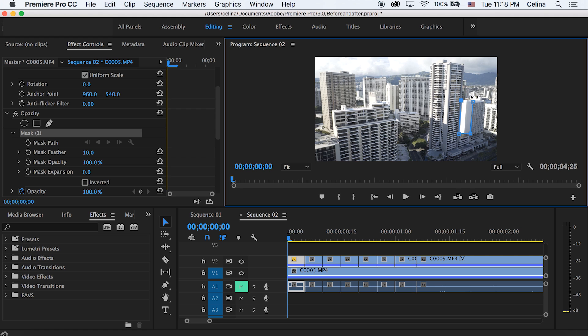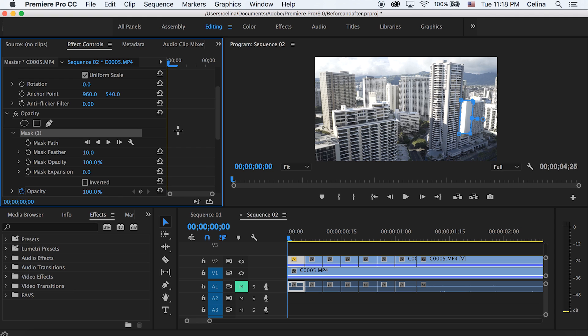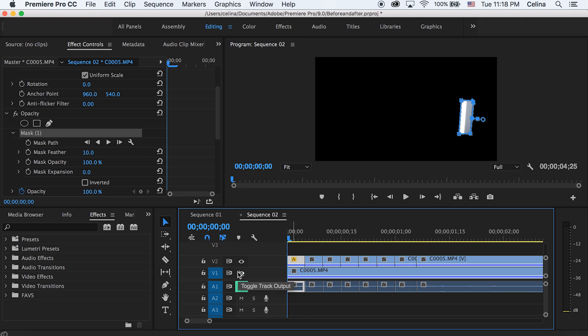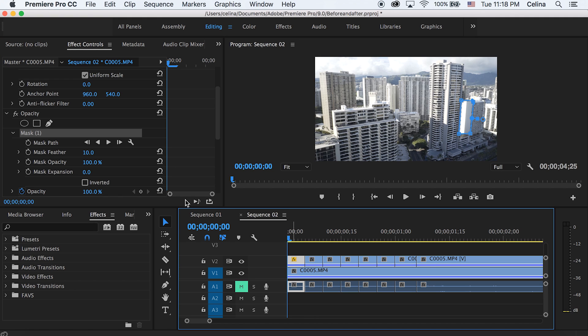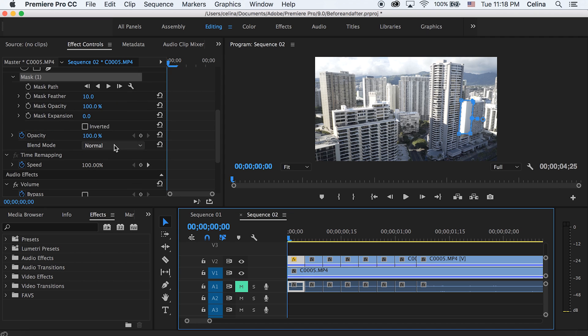You can't see anything right now, but once you've closed that mask and we turn the eye off on our bottom layer, you'll see what the actual second clip is. It's basically just that part of the building.